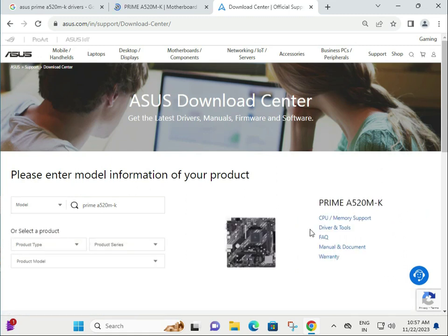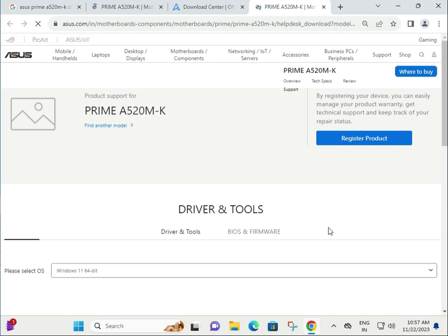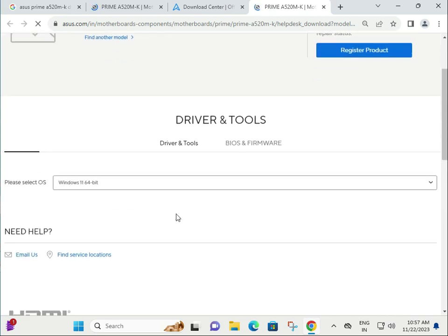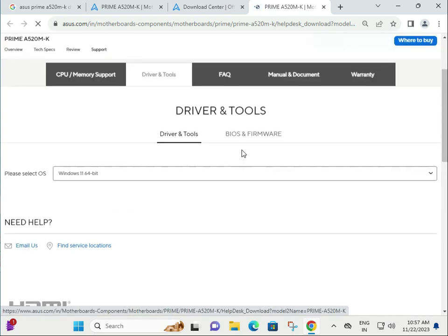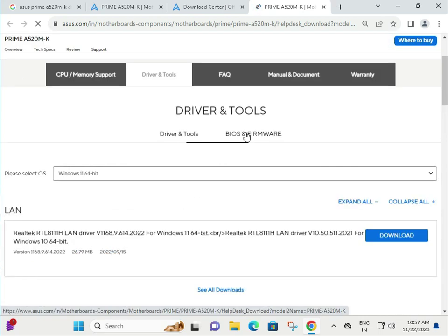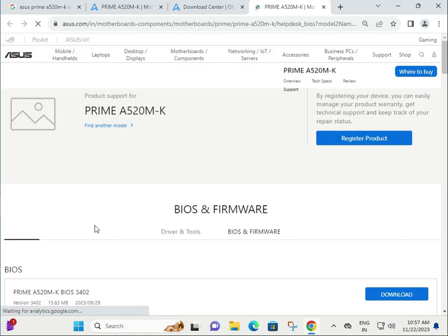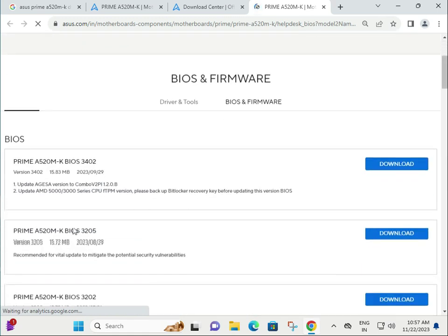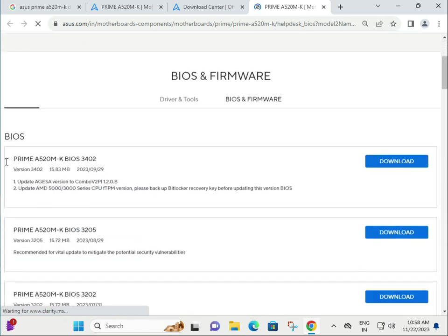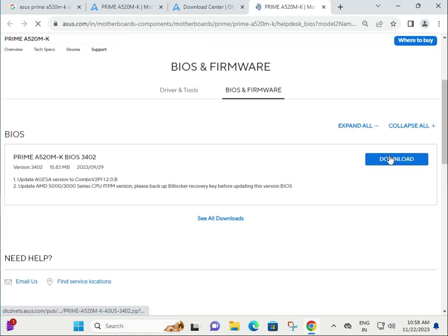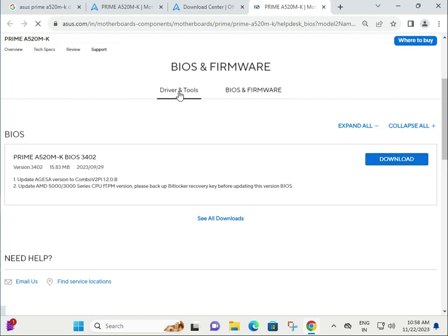Click on Driver and Tools. There are two options; this one is for BIOS. If you want to update BIOS, select download, install it, and restart.